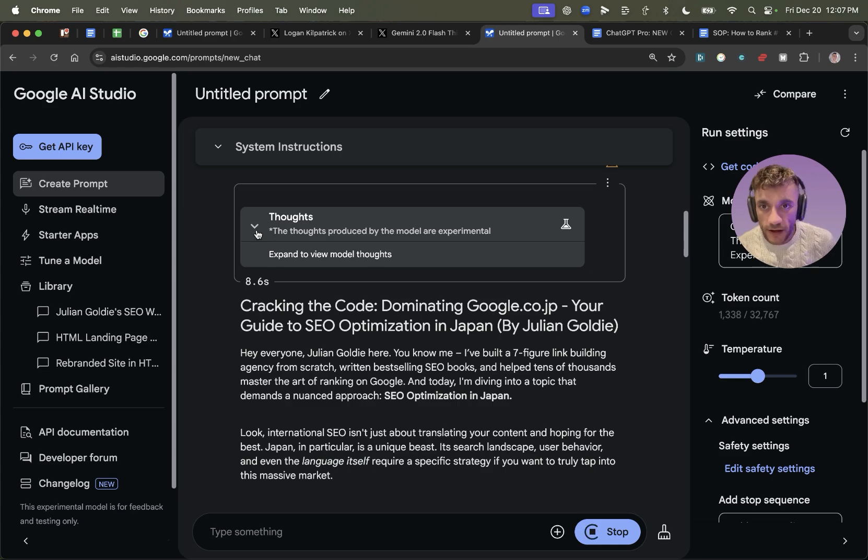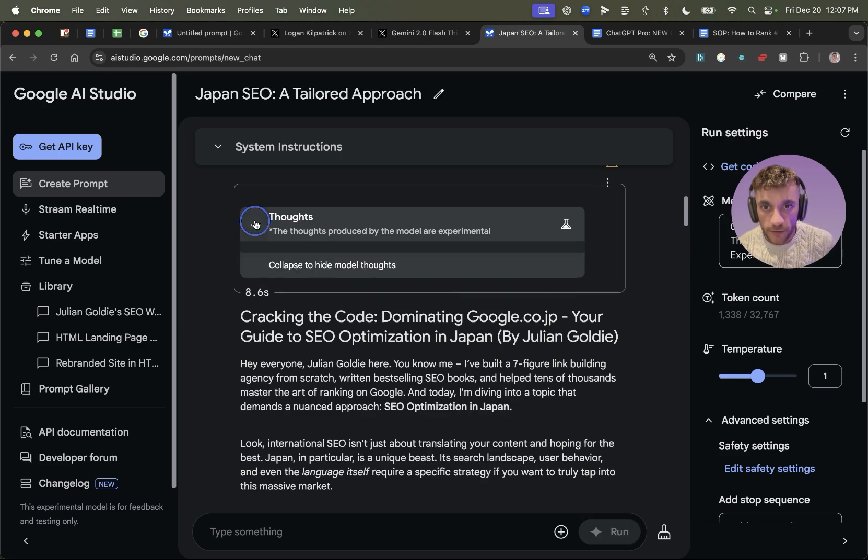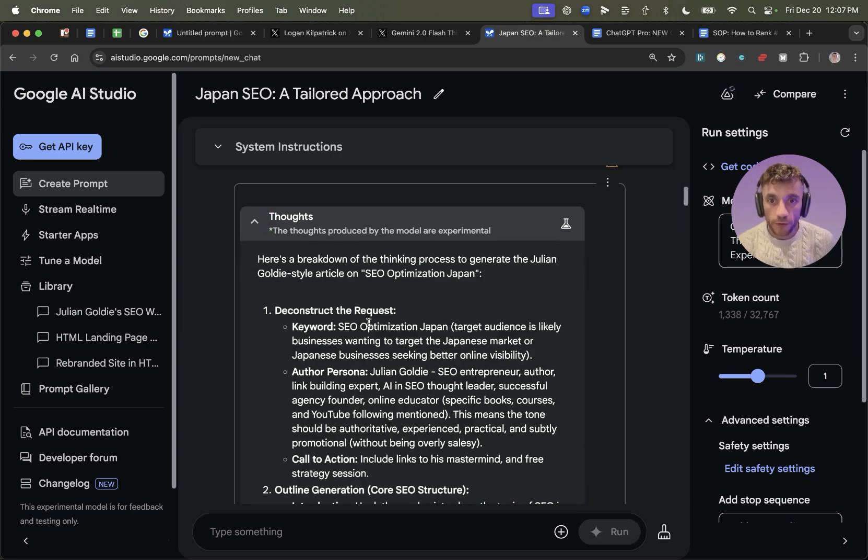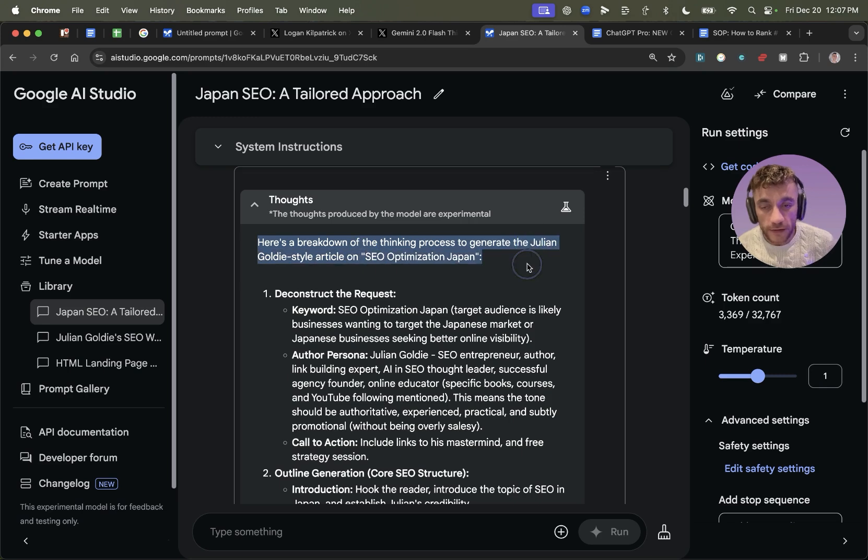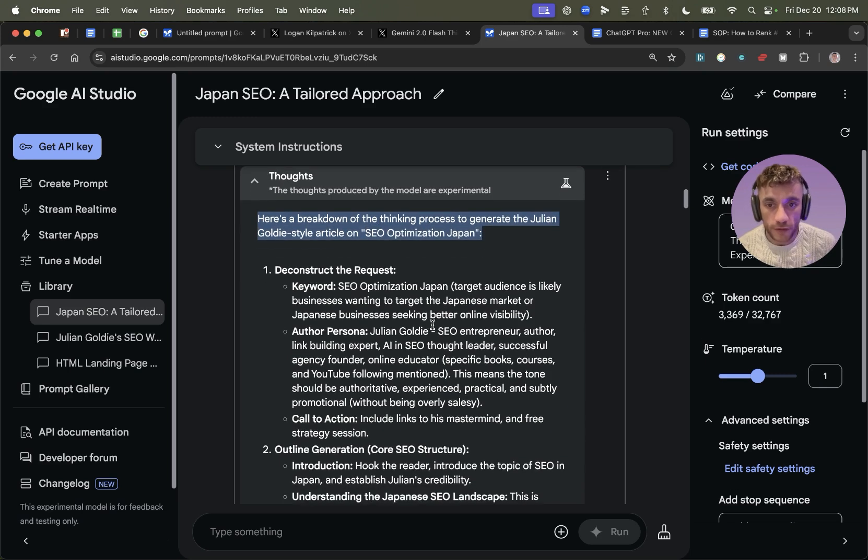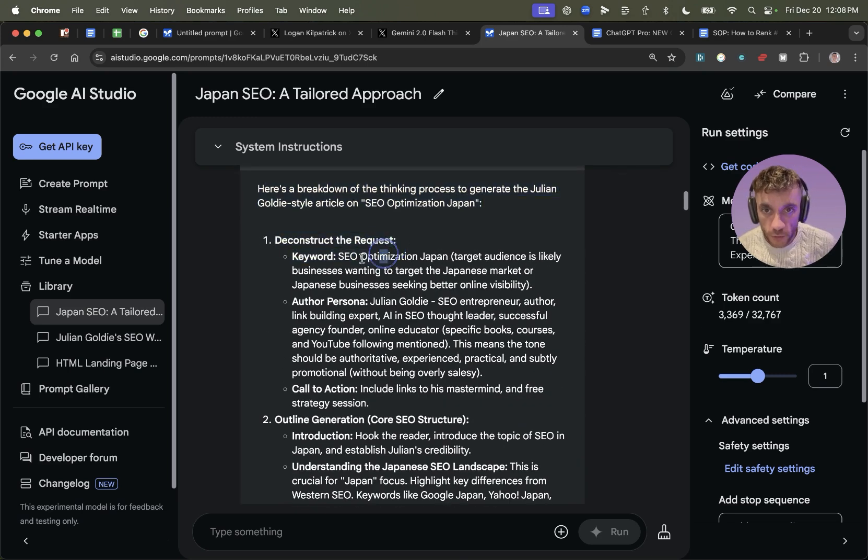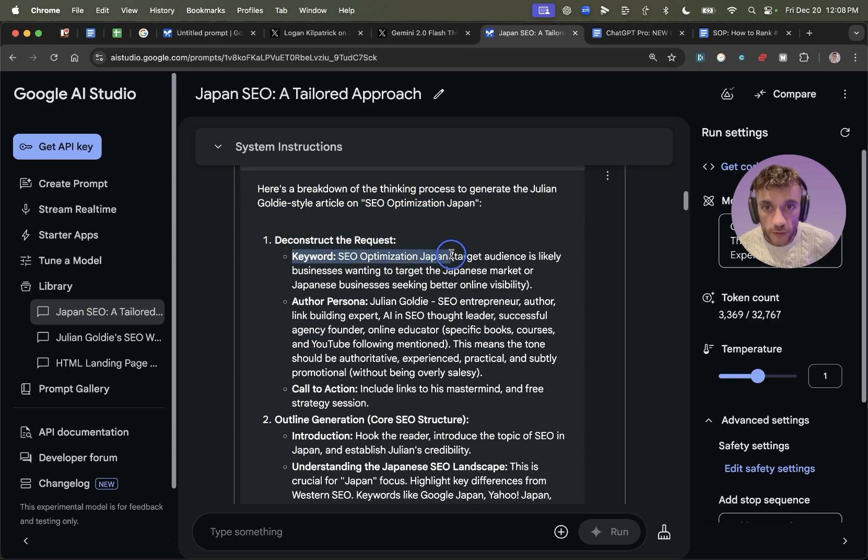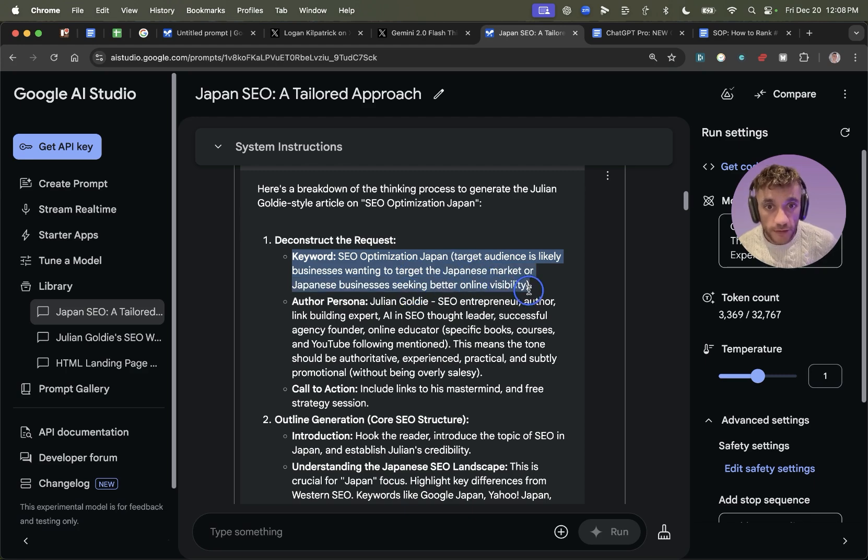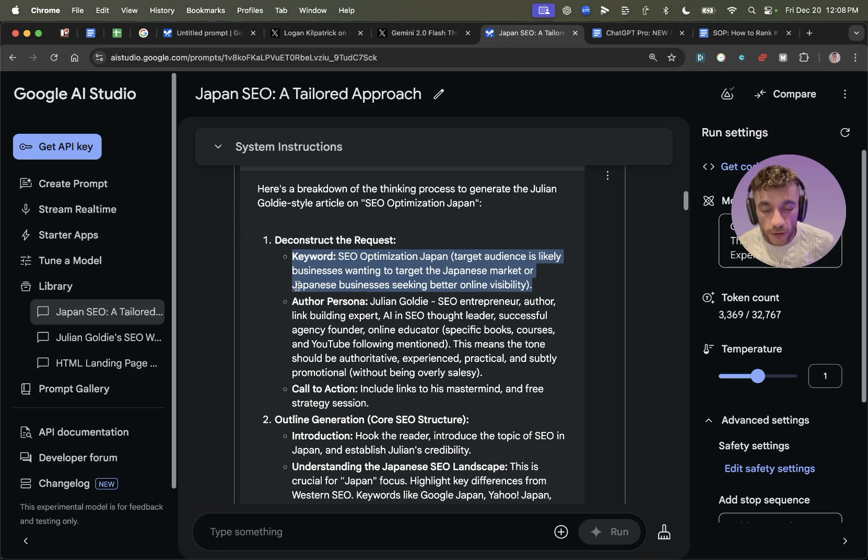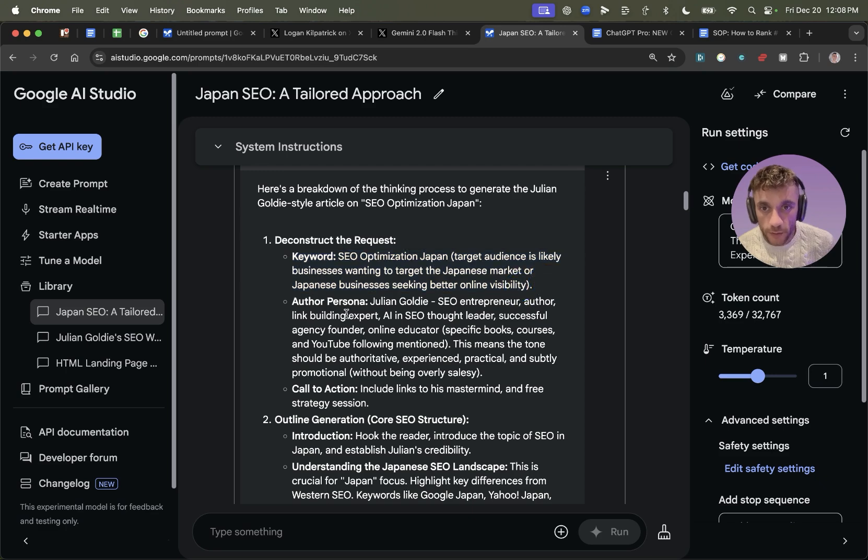So if you look inside the chat here, you can see the thought process, which took 8.6 seconds. And if we click to expand the view model thoughts, you can see how it's basically decided what it's going to write about. For example, here, you've got deconstruct the request. And so here's a keyword. Target audiences, likely businesses wanting to target the Japanese market or Japanese business, seeking better online visibility. So first of all, what it's doing is figuring out, okay, this is the search intent based on the keyword that we're going after.